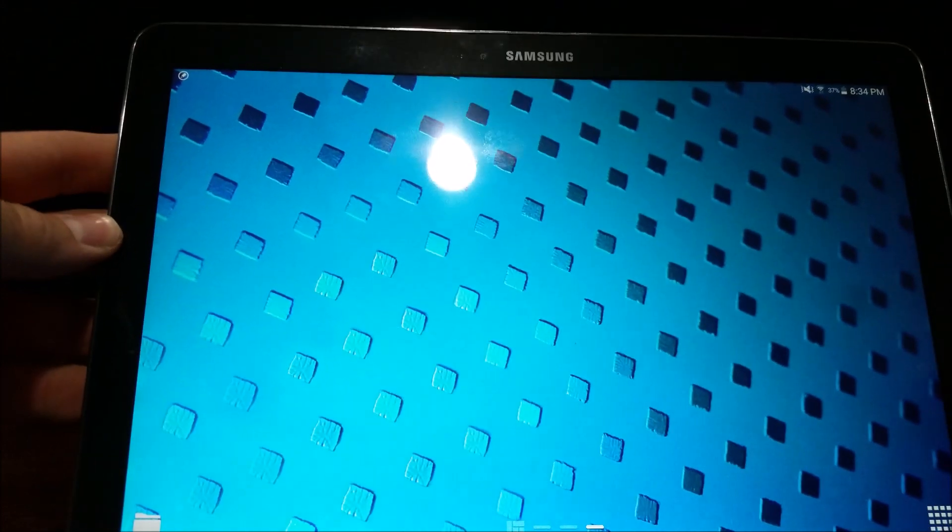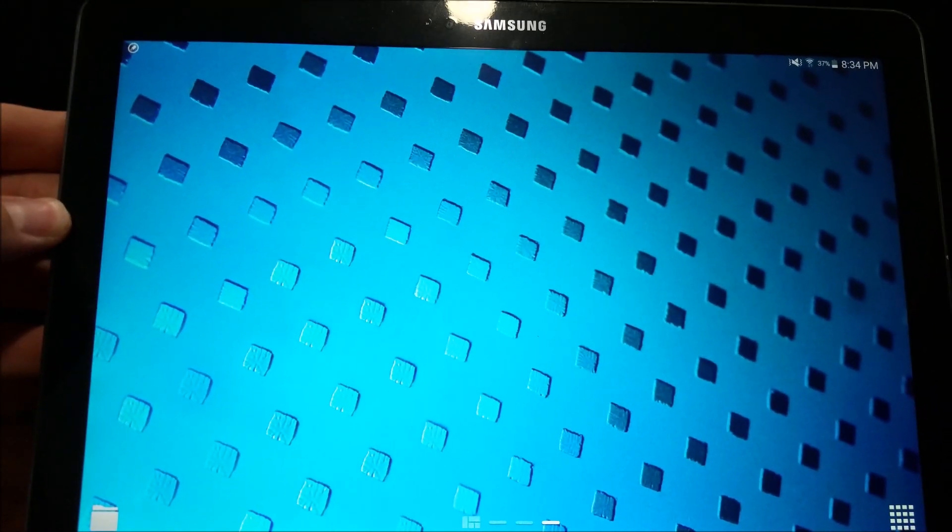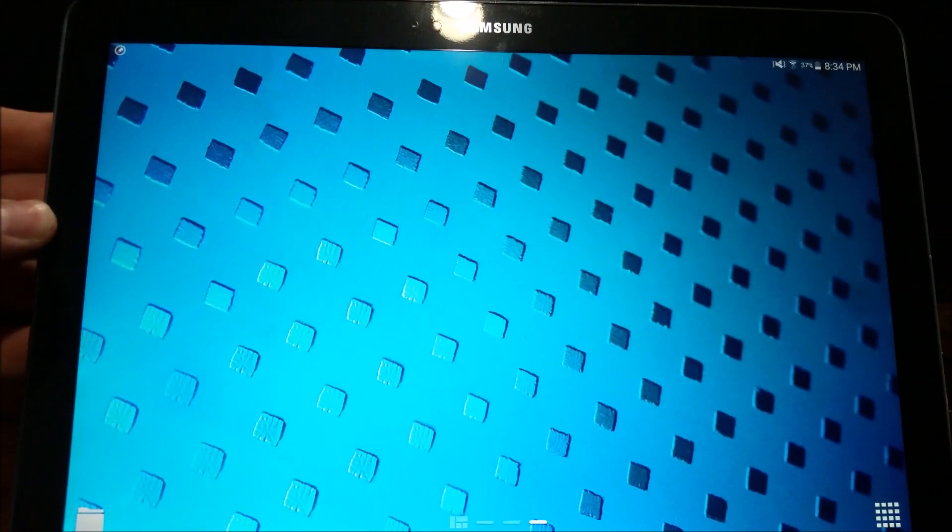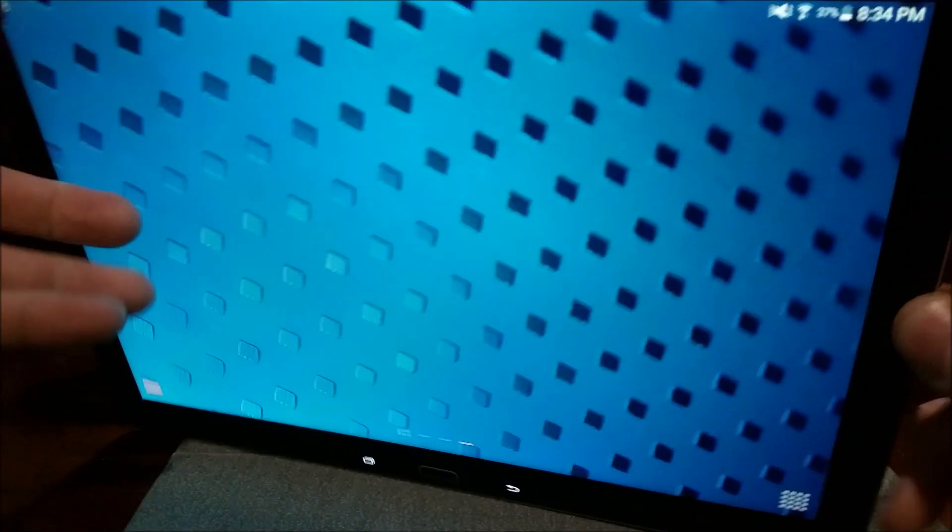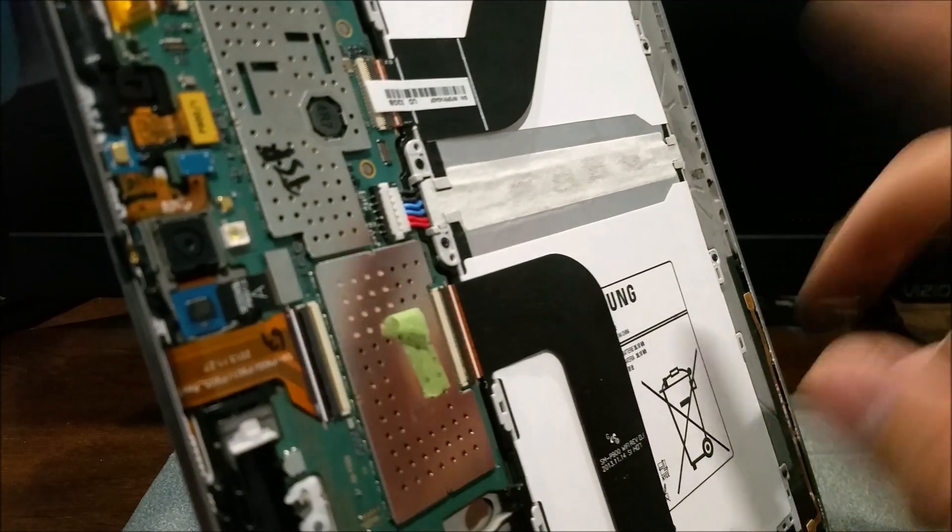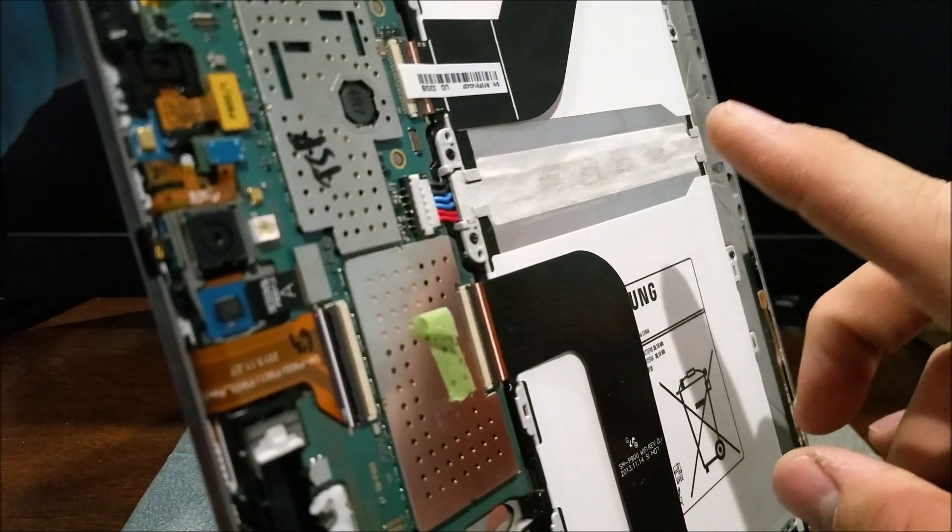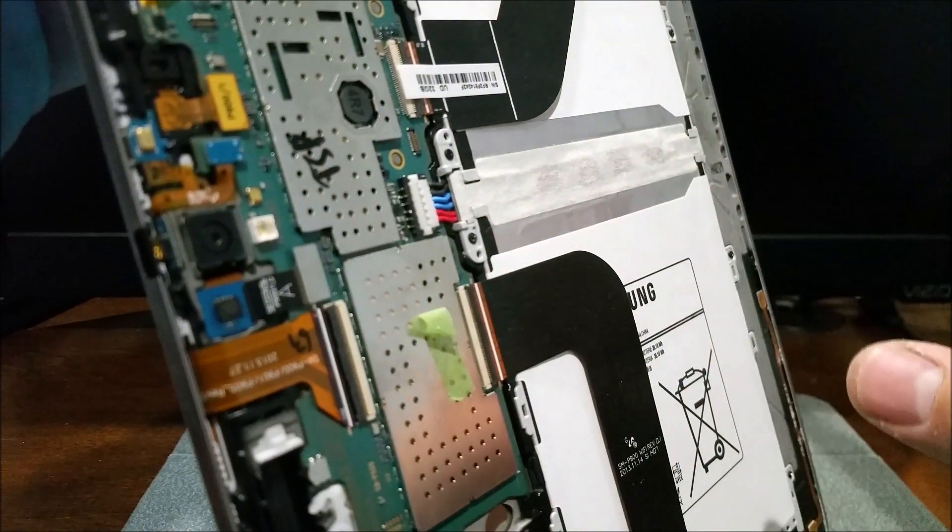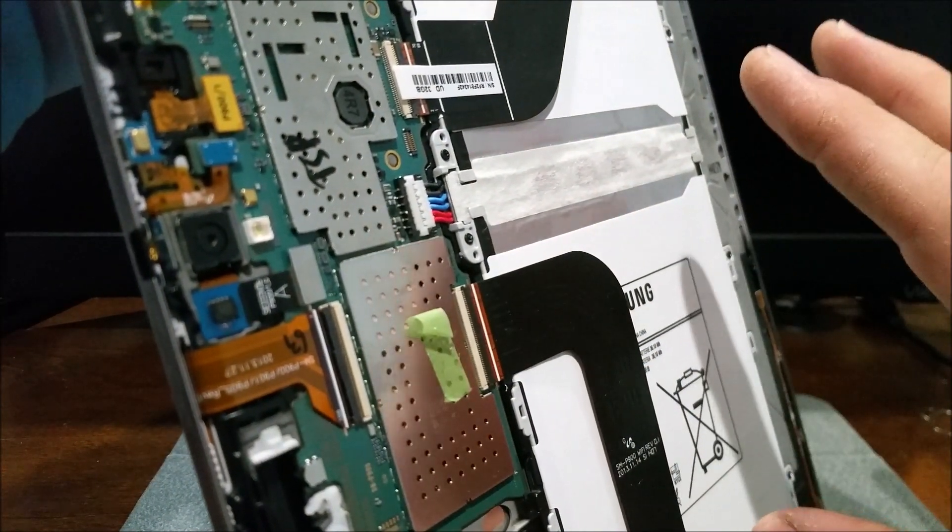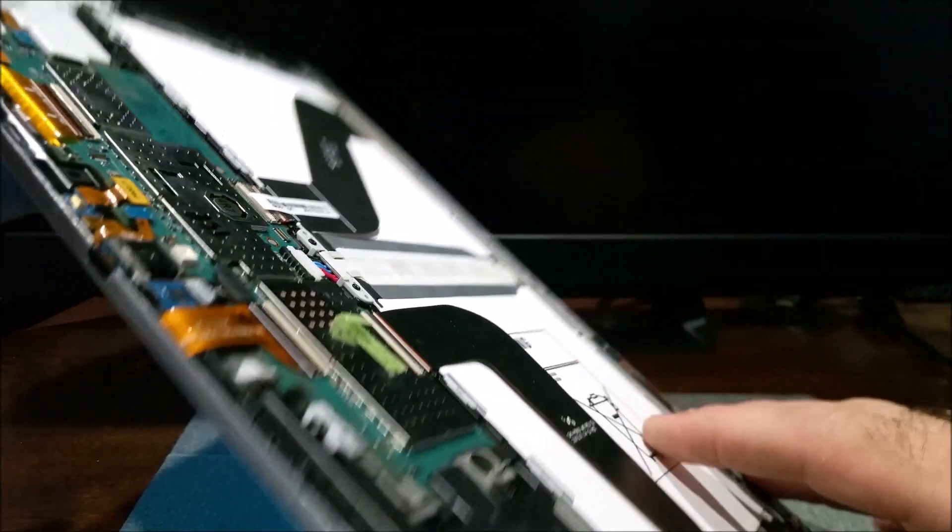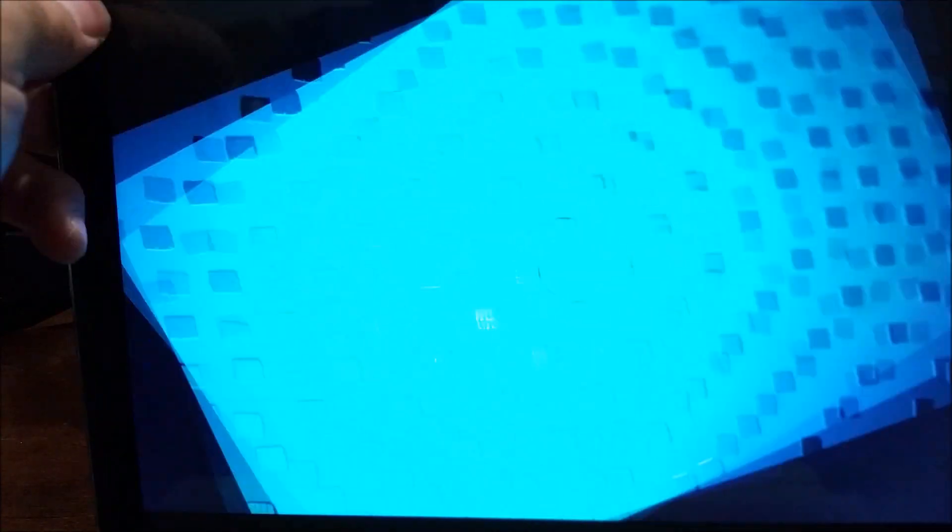I had screen flickering issues. I tried the fix where you unplug the battery, hold the power button down for 10 seconds, and that fixed it for a couple months, but then it came back and then one day it just stopped charging.